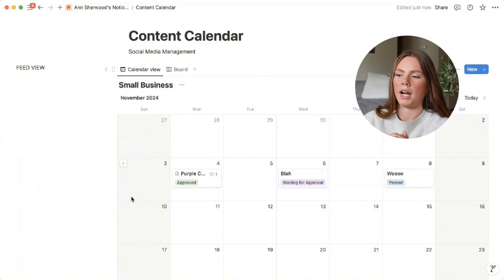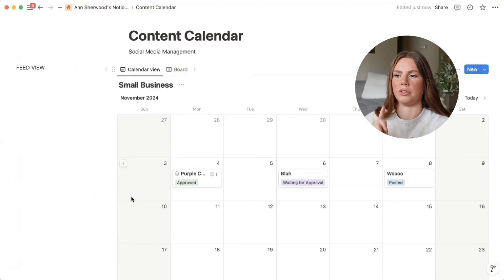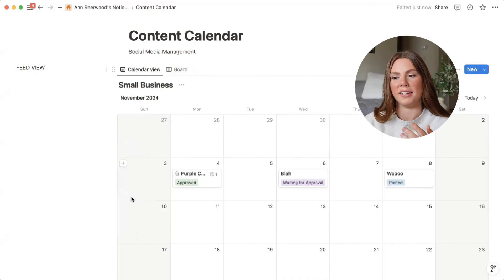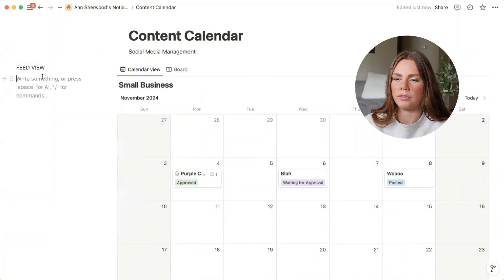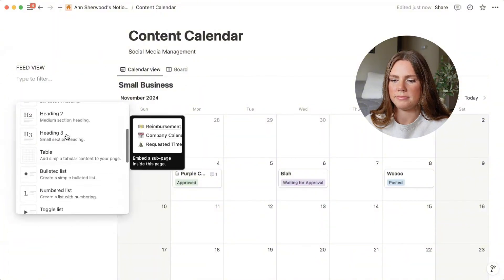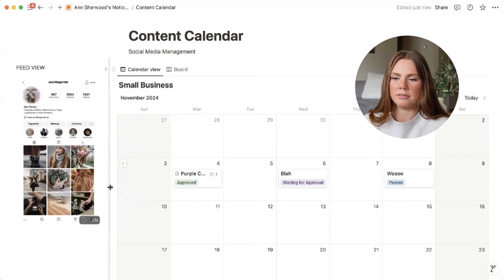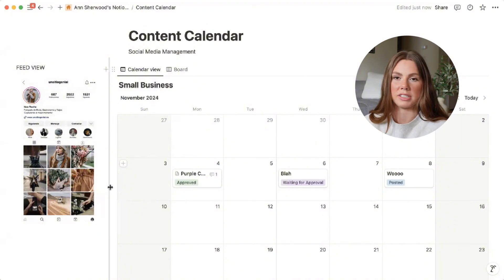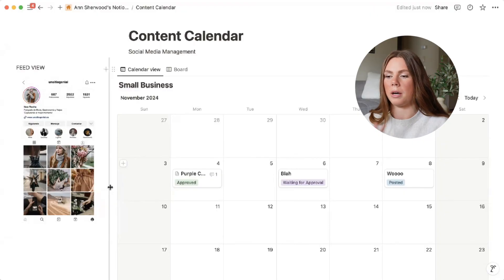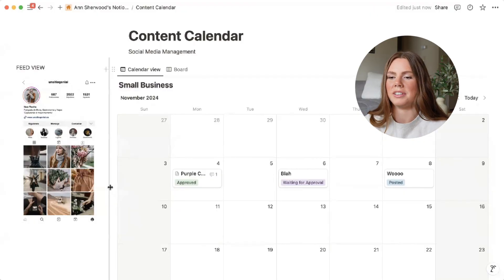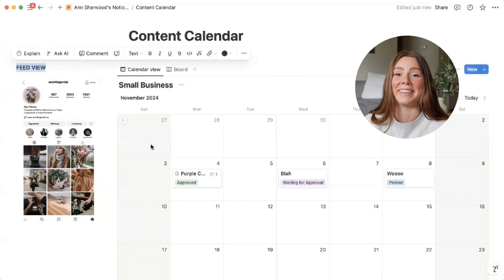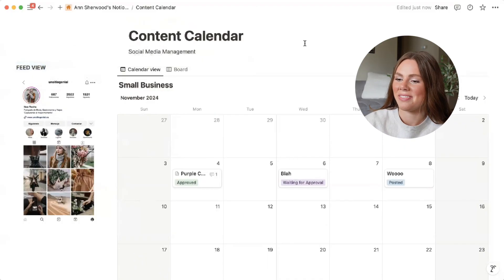For the feed view, I'm not very techie with this part — I know there's a way to create an actual feed view, maybe through an embedded link, but I can't figure it out. So what I do is click the plus in the feed view column, scroll down to image, upload file, and just upload a feed view image. I use a Canva template and just update it every month. Let me know if there's a better way to do it.